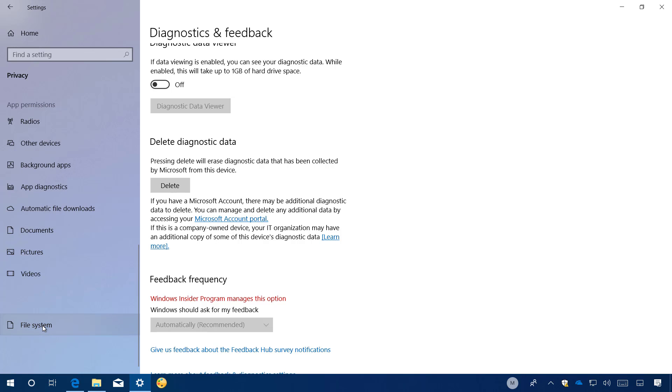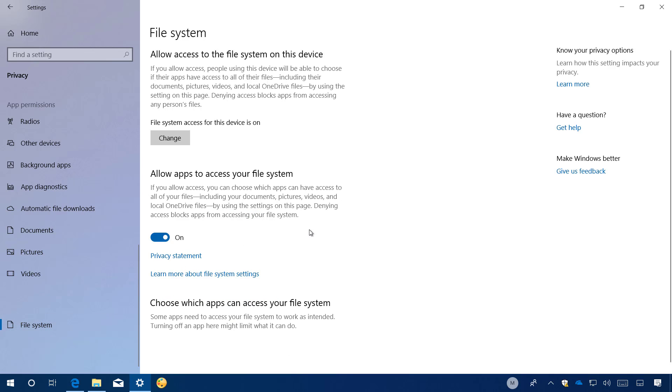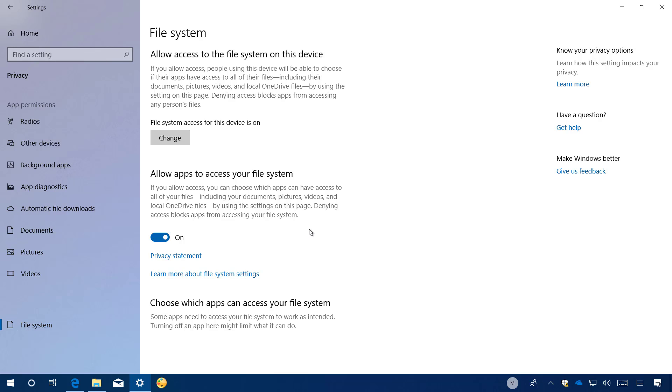The file system page is a new feature included on Windows 10 build 17093. And it simply allows you to allow or deny apps access to all your files, including those stored in your documents, pictures, videos, and even in the OneDrive folder available on your computer.